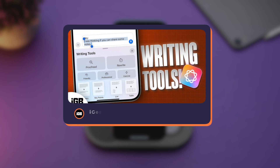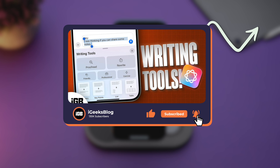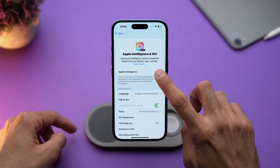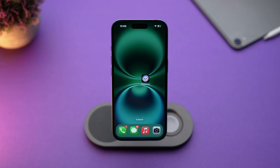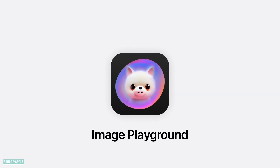While the Image Playground app is downloading, check out our other video on Apple Intelligence writing tools by tapping on the info card. You are all set to explore Apple Intelligence, including the Image Playground app. Let's dive into what you can do with this app.